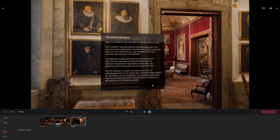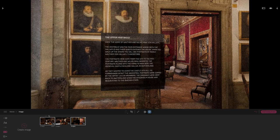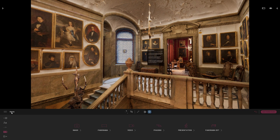Now let's say I want to export my project to Twinmotion Cloud. You can export two different types of files: you can either export a presentation, which will be a real-time experience, or you can export a panorama set, which is a collection of panoramas you switch from one to the other. Let's start with the presentation.